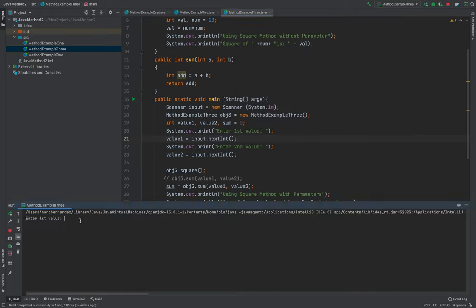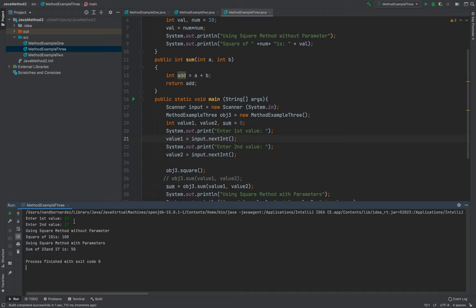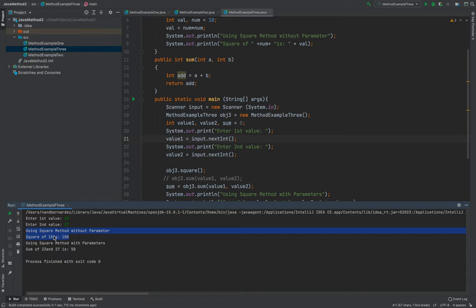For example, this 23, then 27. So here, so they're using a square, it's not square. Yeah, this is correct. Sum is 100.